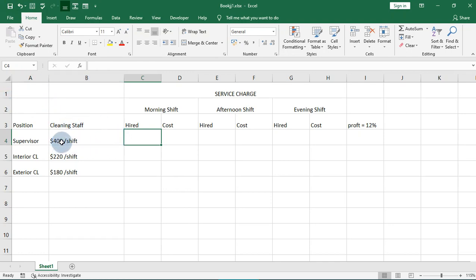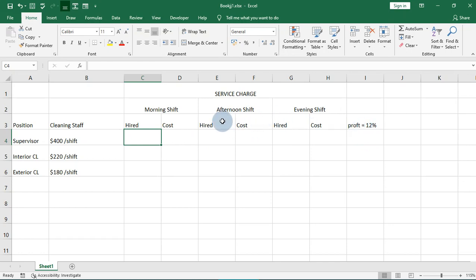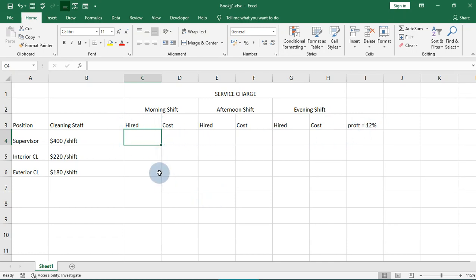We are looking at price per shift, and if you want to see the profits of this cleaning company, they have placed a three percent tag on everything that comes in. They are the ones who supply the cleaning material and so on.